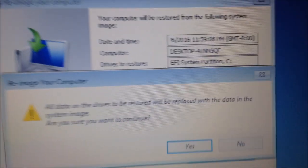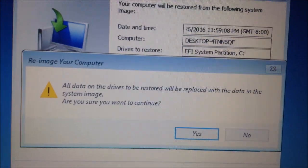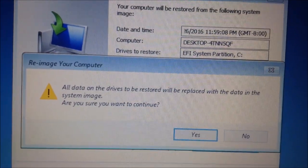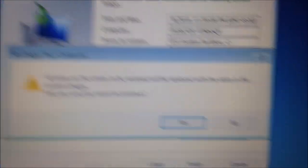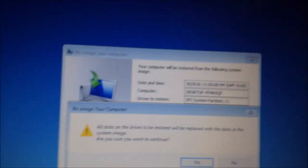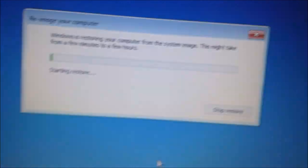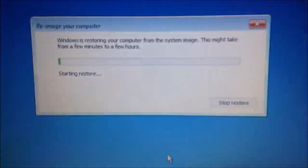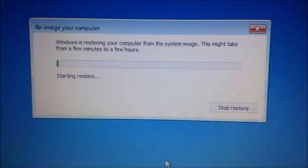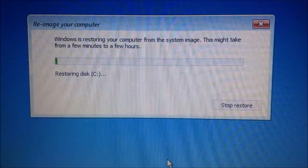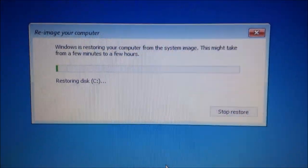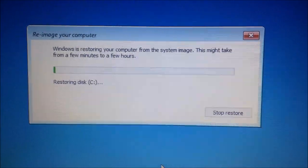And it's going to say all data will be restored and placed with the data on the system image. Are you sure you want to continue? So, yes, I want to continue because I want to restore the system image. So, here we go. It's re-imaging. It is restoring the computer from the system image.